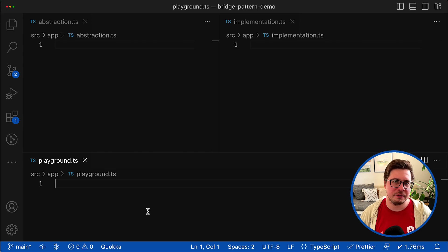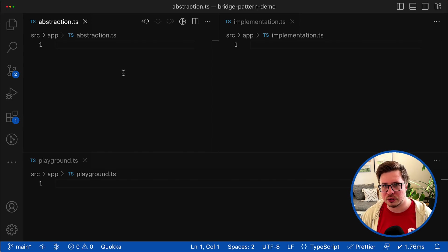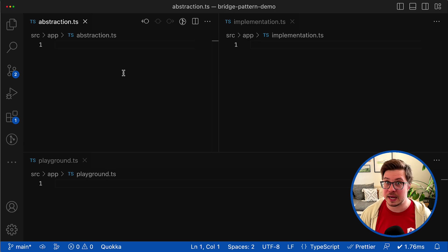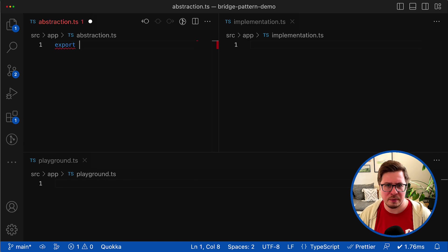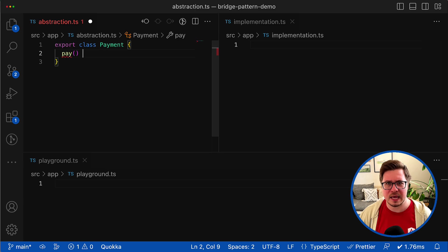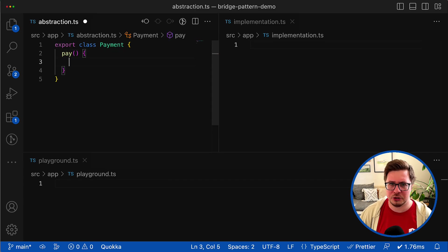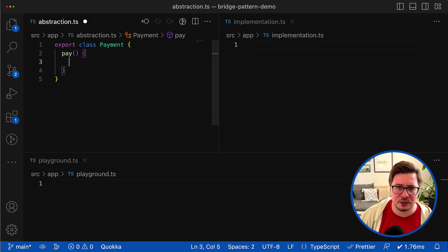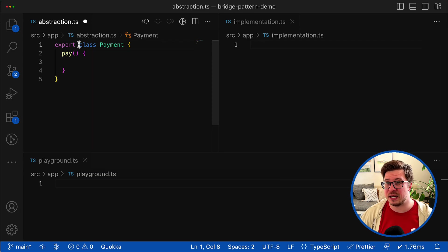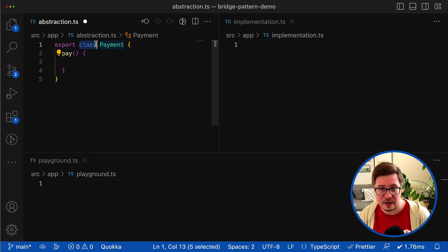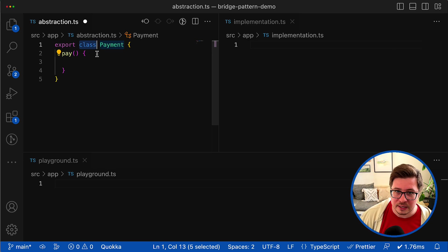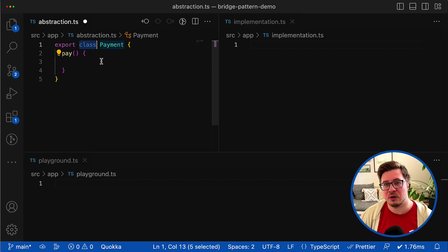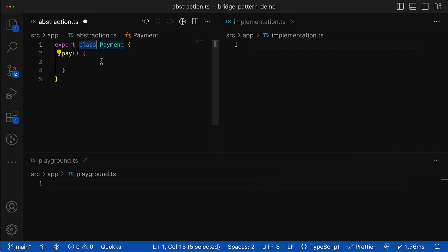So first let's try to define entities that are considered to be abstractions and which are implementations. According to the definition above, I think a good candidate for the abstraction could be a payment, which might be described by a simple class that has some method like pay. Here, pay attention that to be an abstraction, not necessary it must be an abstract class or interface. It might be anything that doesn't contain implementation details.